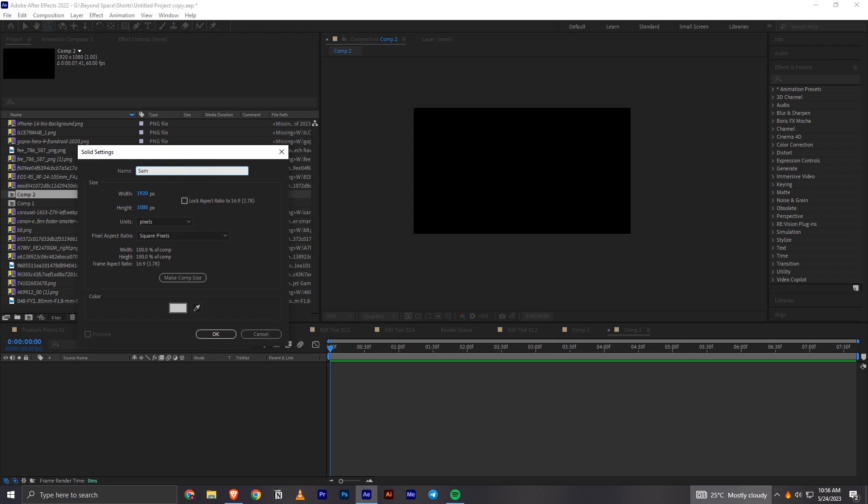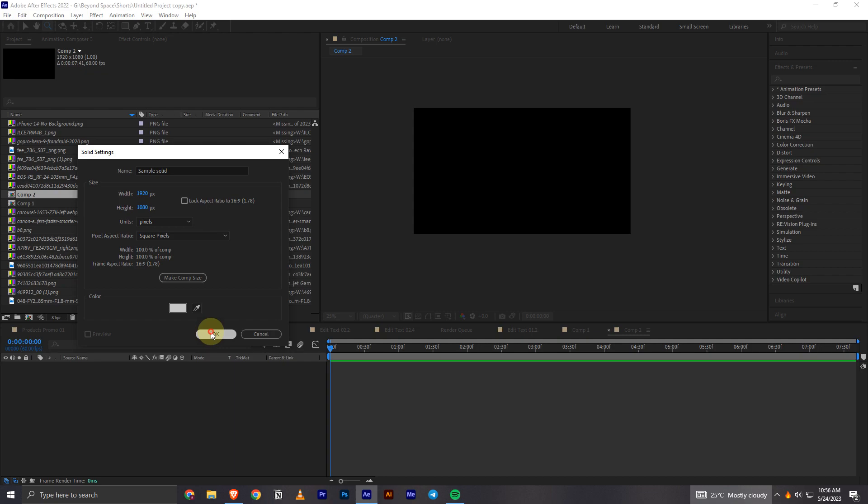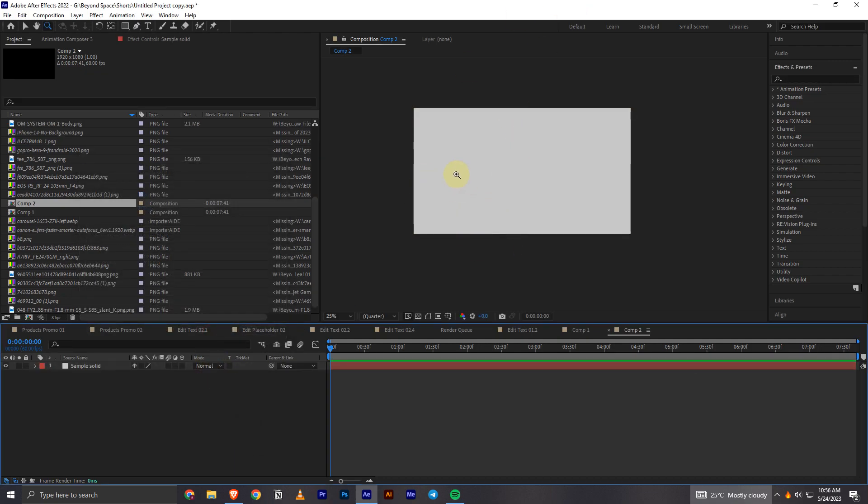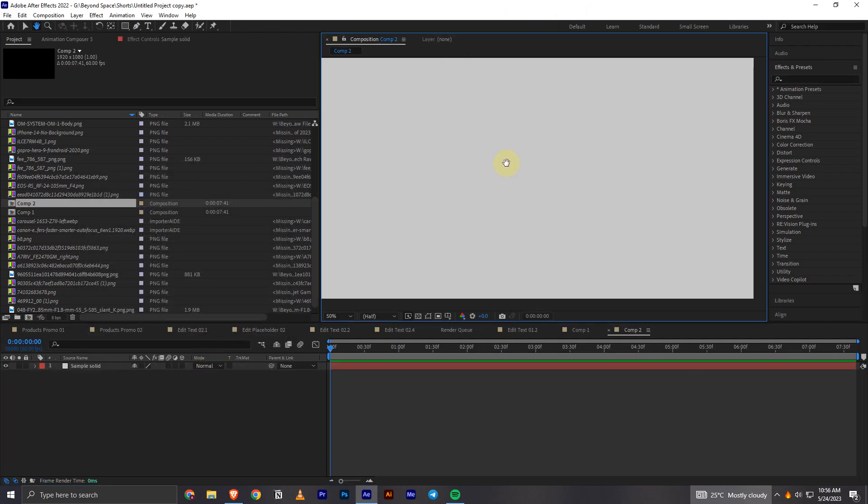I will say sample solid and then click OK. And as you can see, that's how we can easily create a solid in After Effects.